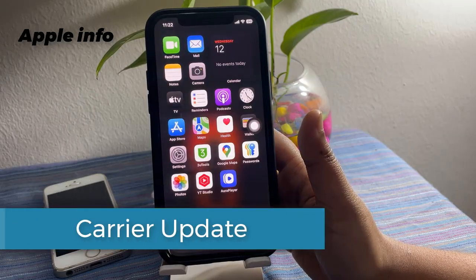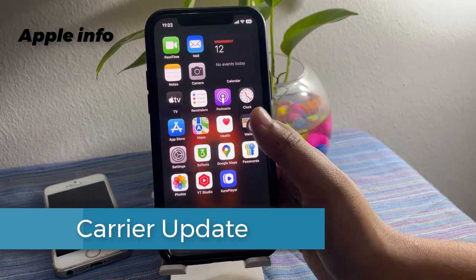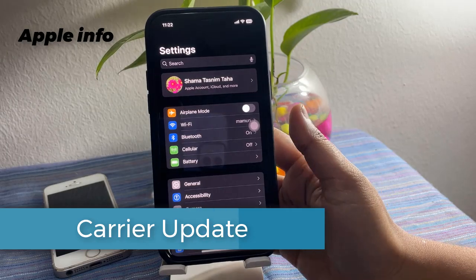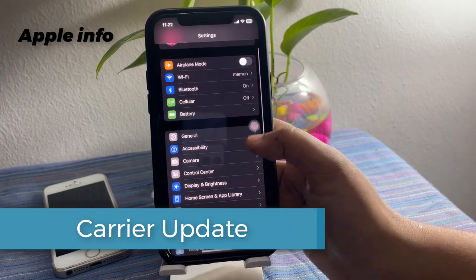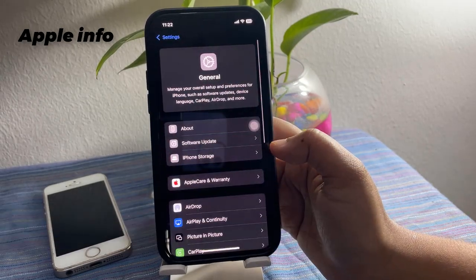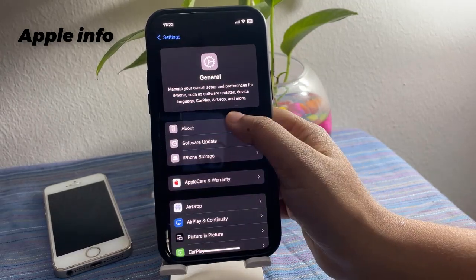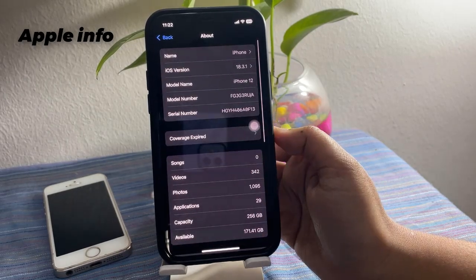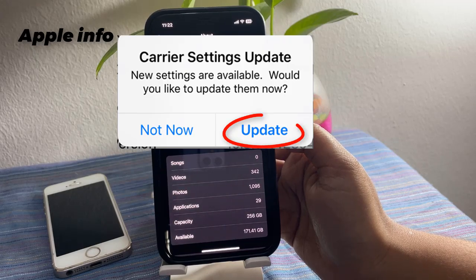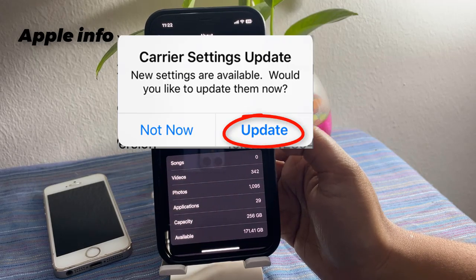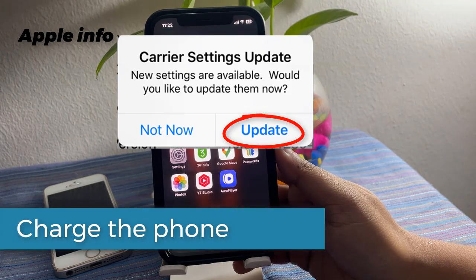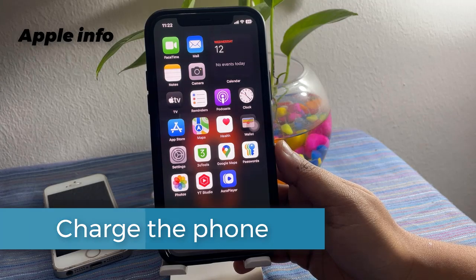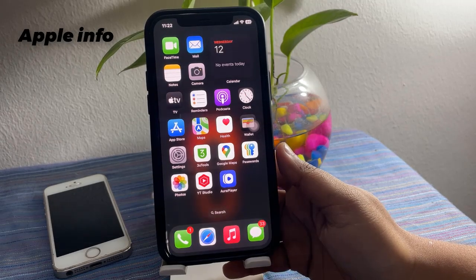For a carrier update, open the Settings app, click on General, click on About, and refresh the page. If there is any carrier update available, update it. After updating the phone, charge the phone for some time.